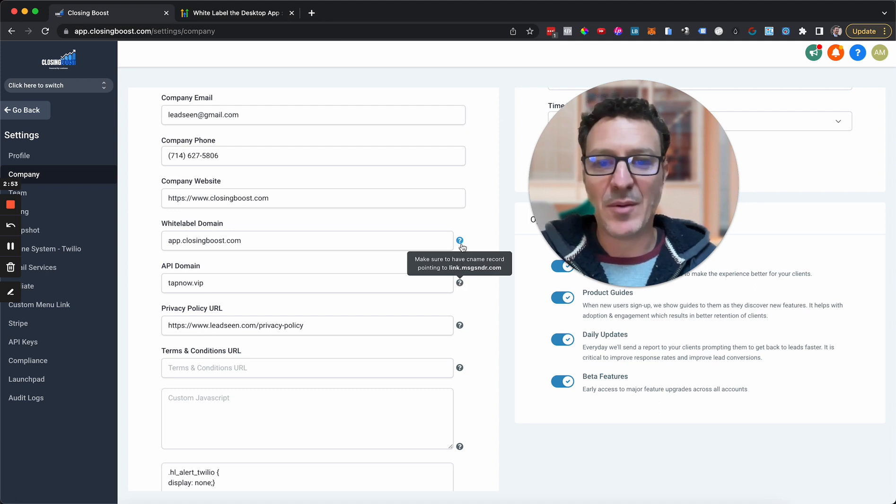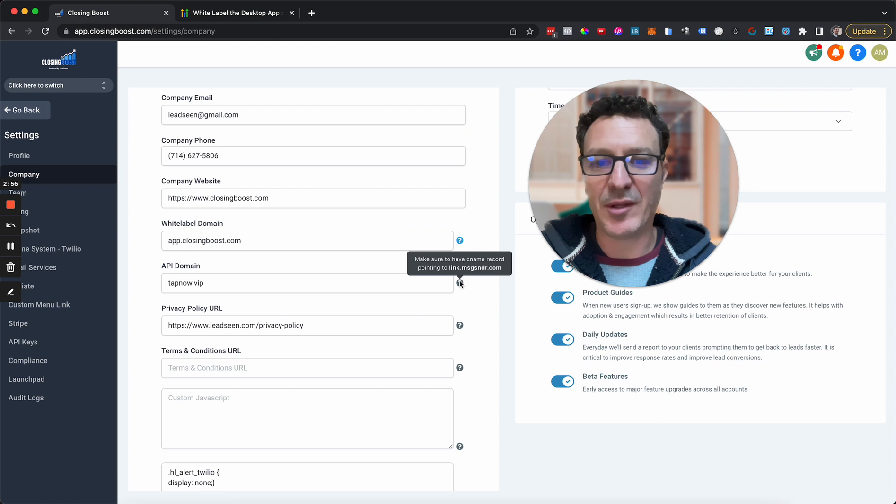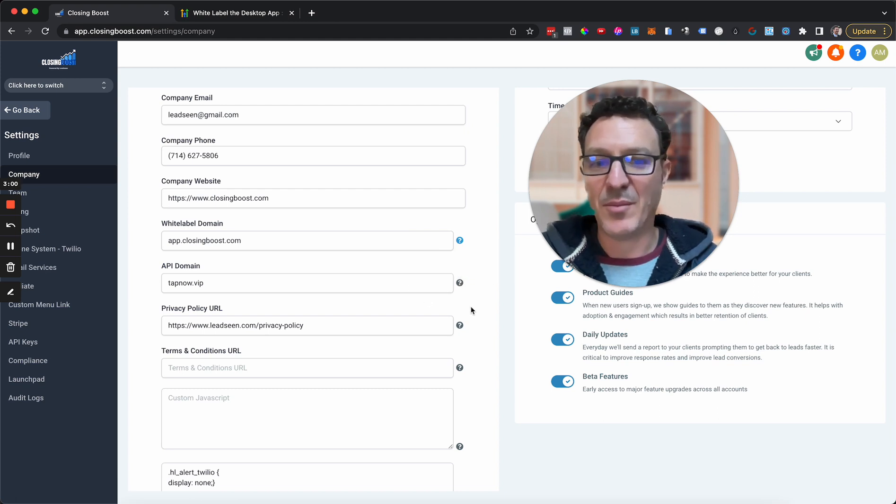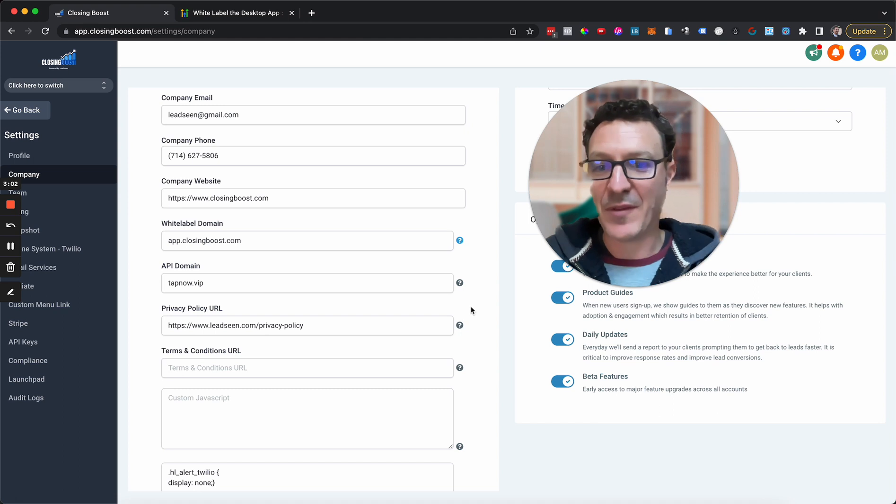And again, you're going to click here. And it just says basically you're going to do the same thing that we did here. With a CNAME, you're going to set up a CNAME to link.msgsndr.com. Put that in. Again, that resolves. And boom. Now that's done.